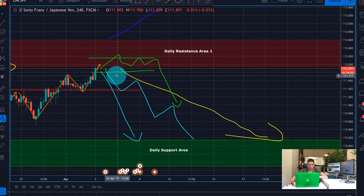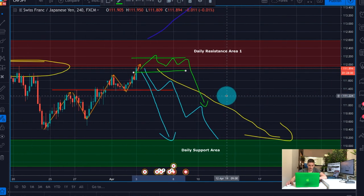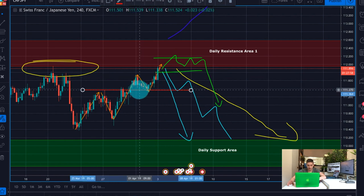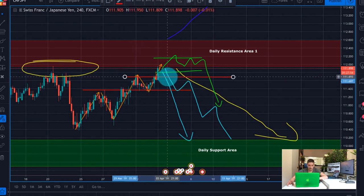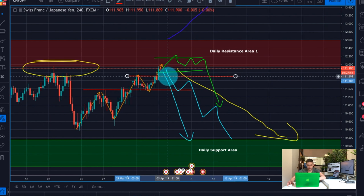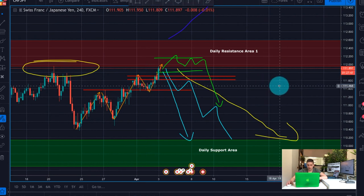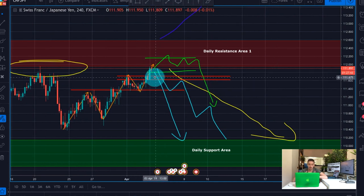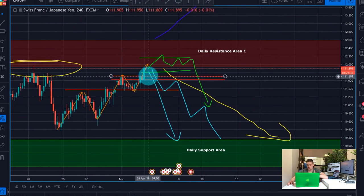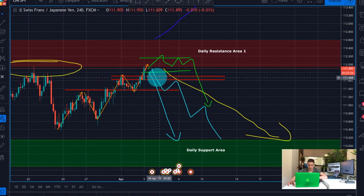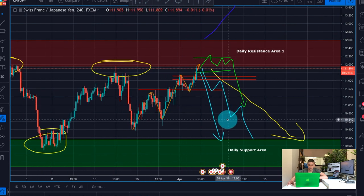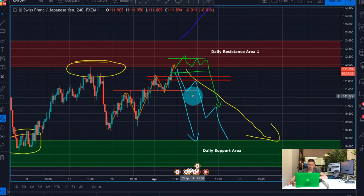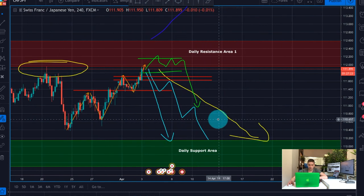So where does this leave us? We can see that the previous top was somewhere here — we can consider it as a small area. I do expect the price, if the trend is reversing, to actually quite easily break this previous top. This will be my confirmation that the trend has reversed and we can expect the downtrend to move further down, probably back to that daily support area down here.